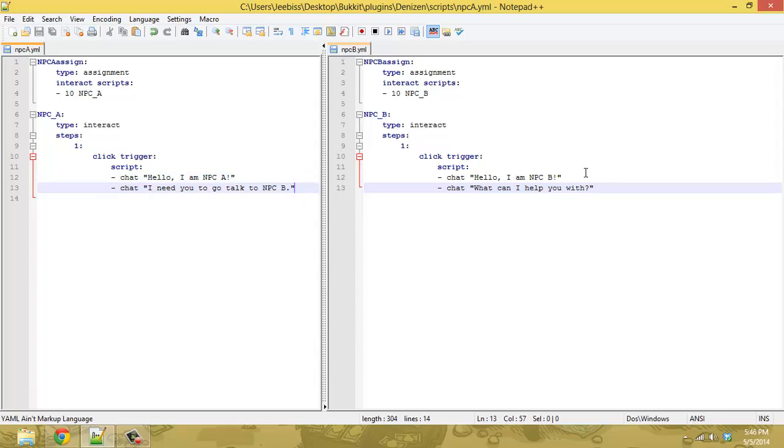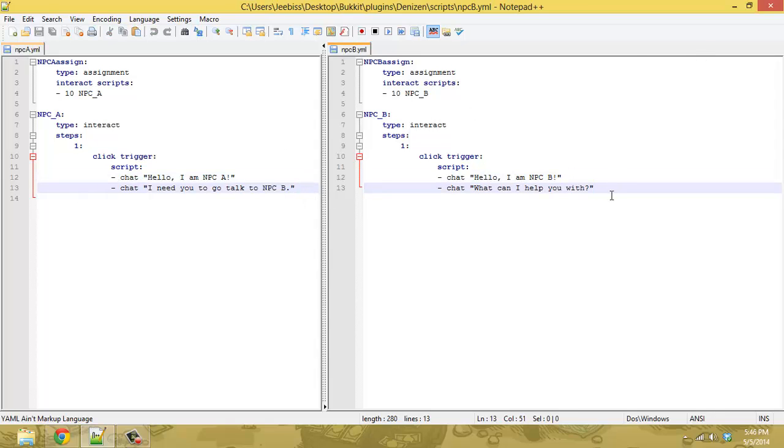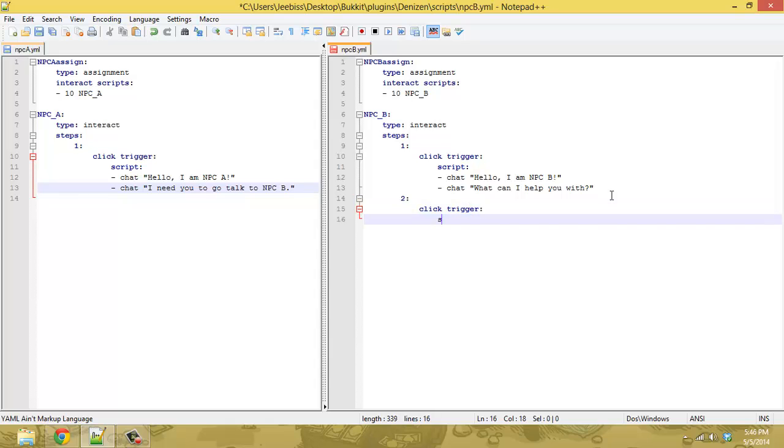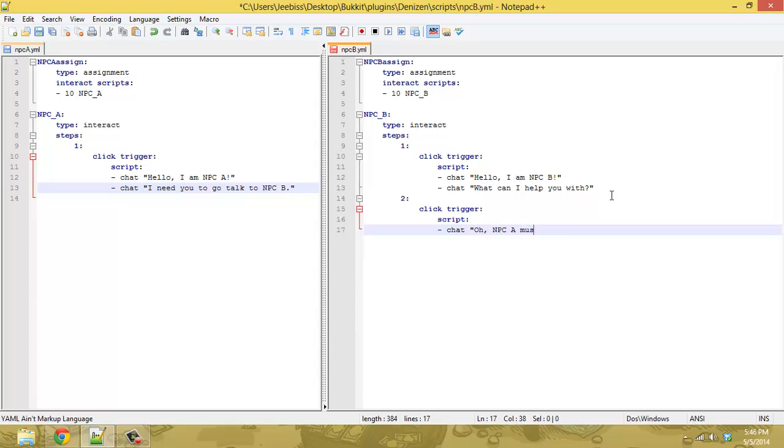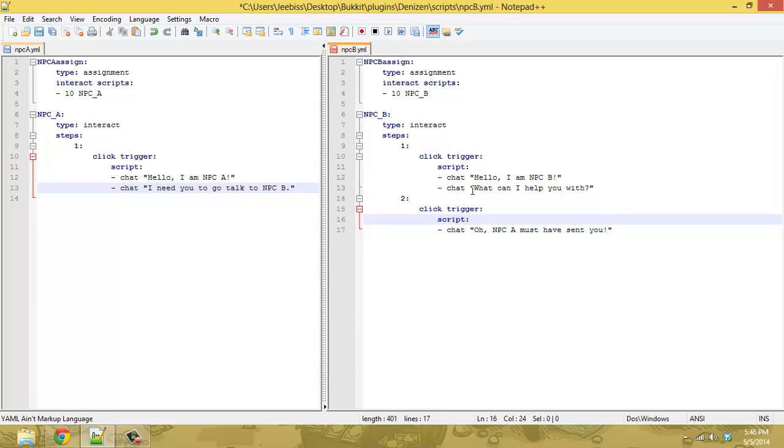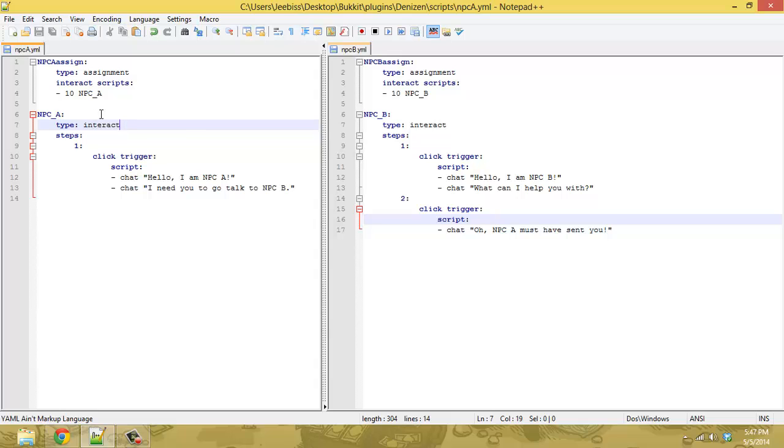And then the trick here is you put a second step in the script for NPC B, which will be step two, and we'll make a click trigger. And now this is where we chat. Oh, NPC A must have sent you. So this is where you start doing the things that happen in response to you going to NPC B at the request of NPC A.